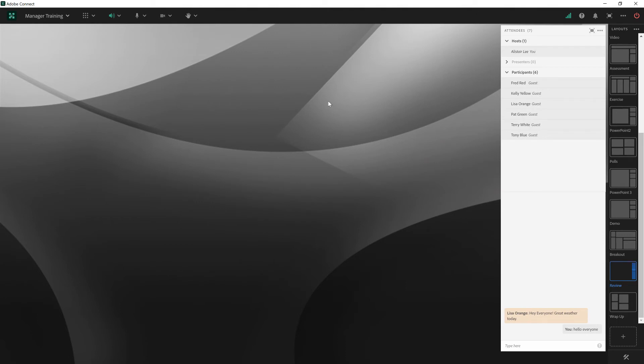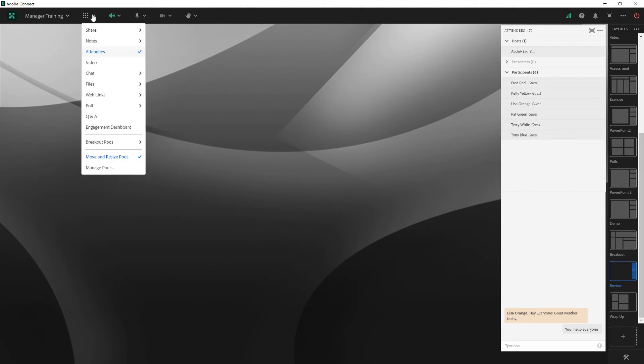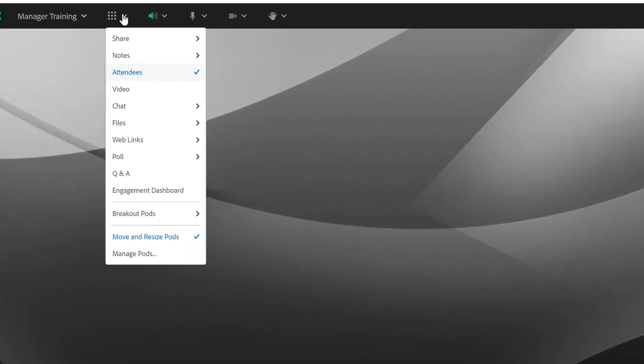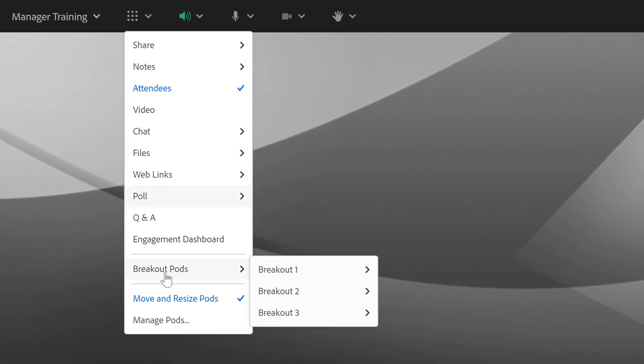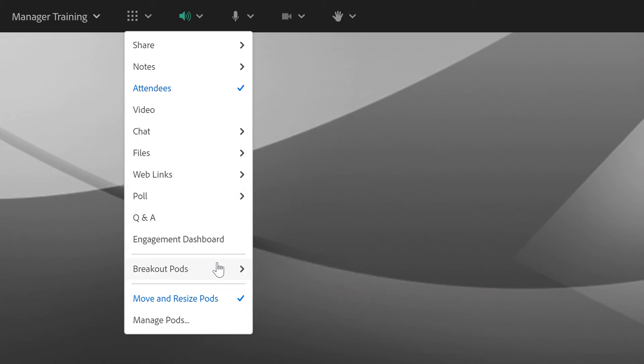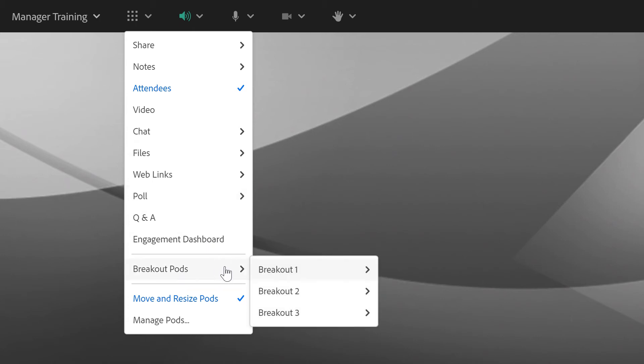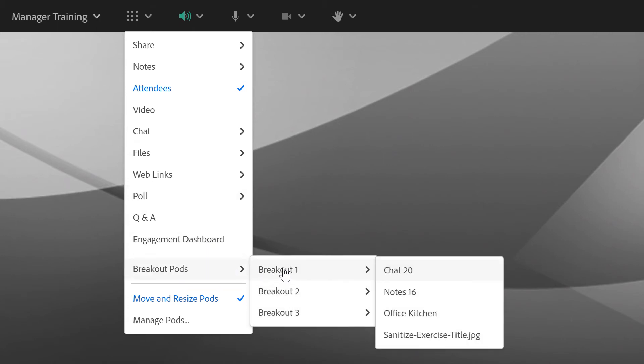What happens after you begin breakouts is in the Pods menu you will see a new entry called Breakout Pods. You will not see this appear until you begin breakouts in your Adobe Connect room. After you've started the breakouts, these new options will appear and I can bring in any of the content from any of the breakout rooms.